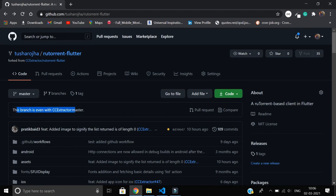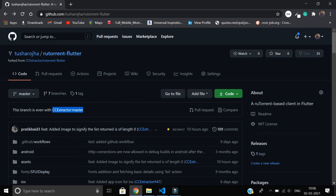So I'll refresh the page and boom, here you can see this branch is even with CC Extractor master. That's how you sync a fork, and I know this will help you a lot while contributing to open source projects. I guess that's all for this video. Thanks for watching. You can also join the Telegram group. The link is in the description.